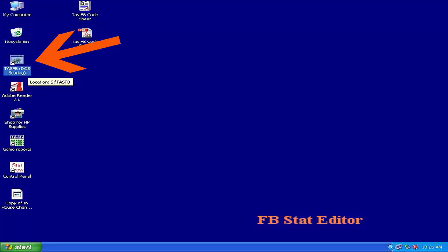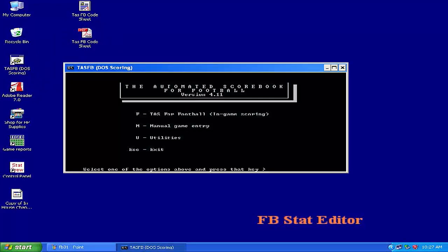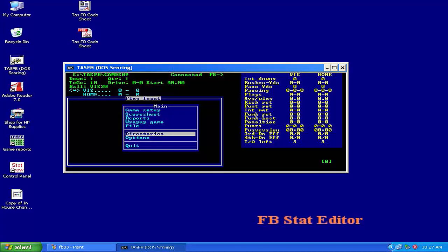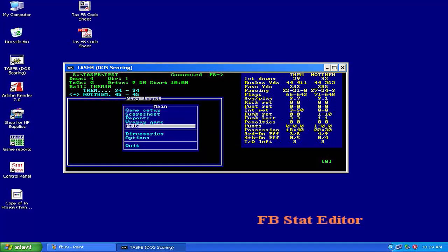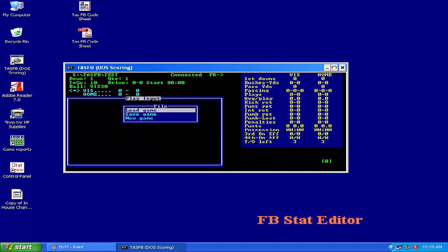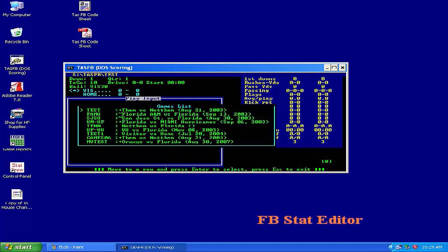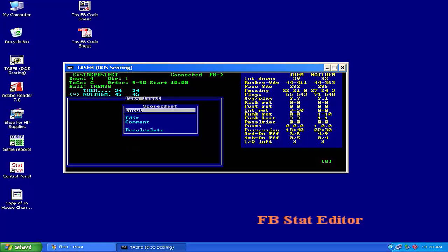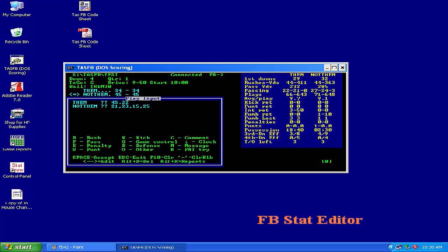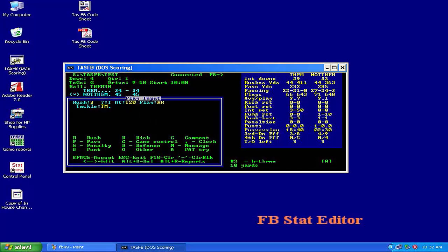Open an old game or start a new game for testing purposes in StatCrew. Enter a play to begin pushing data to the Daktronics system.